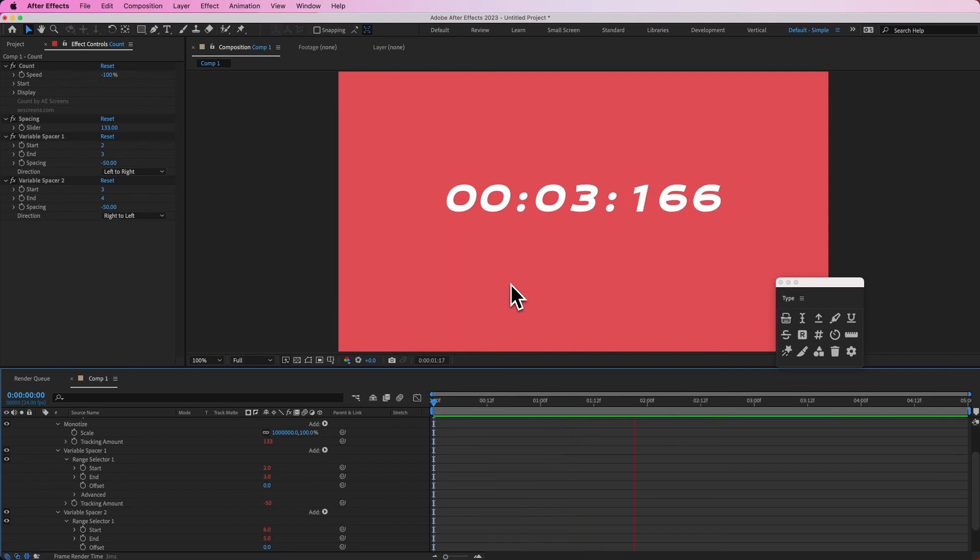So now if I play this back you can see there's no wobble, everything is perfectly spaced, and we have this nice little countdown animation.